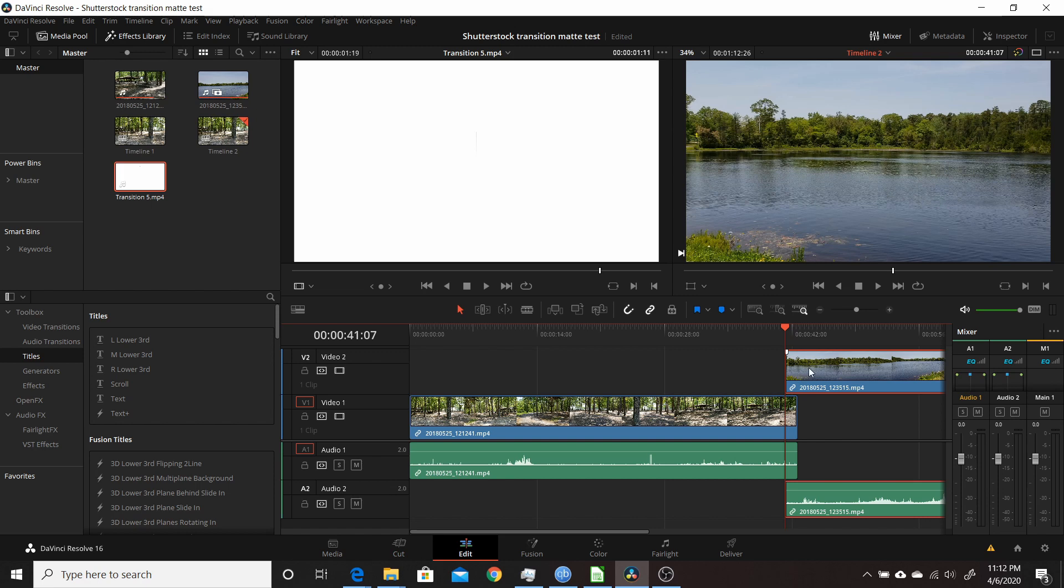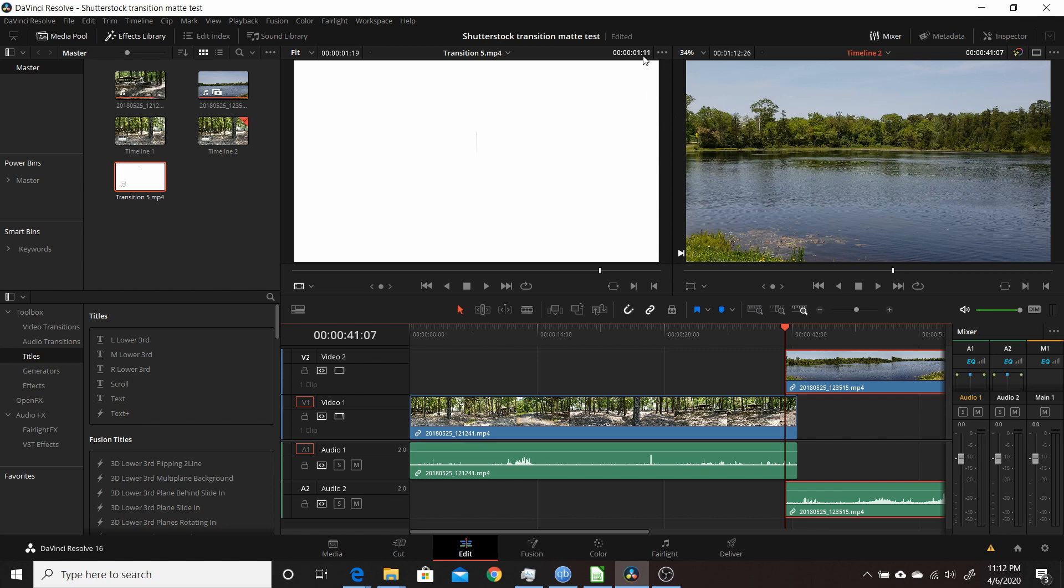We need a clip that's as long as this transition, so when the transition is over, it'll go from one clip to the other. Again, this is one second and 11 frames, so that's 41 frames. We're going to go to the start here and go forward 41 frames. Then we're going to make a cut.